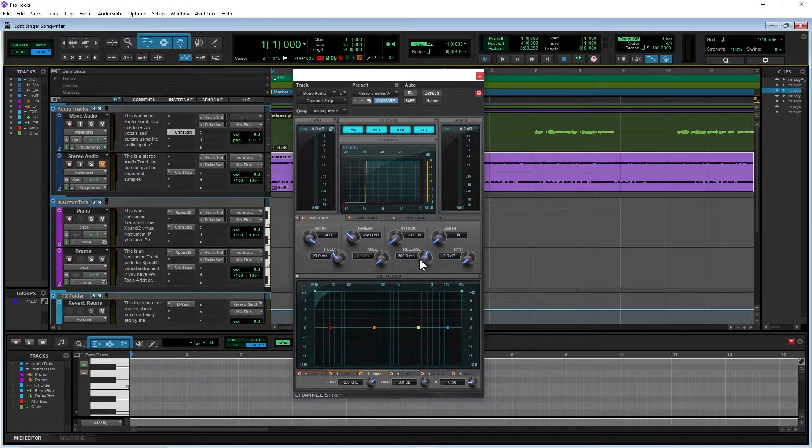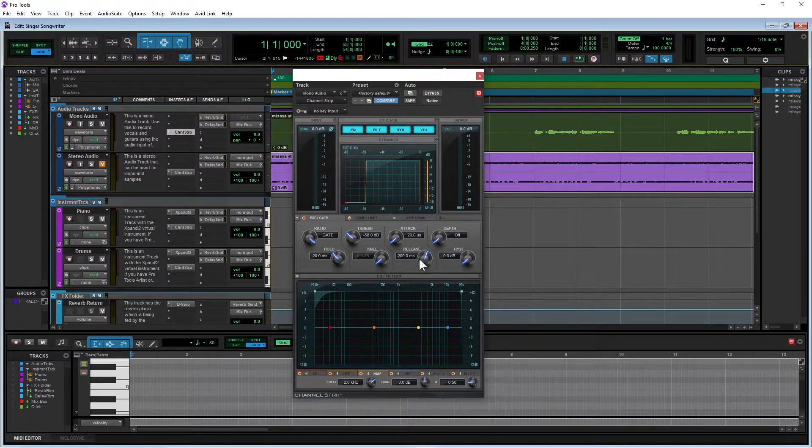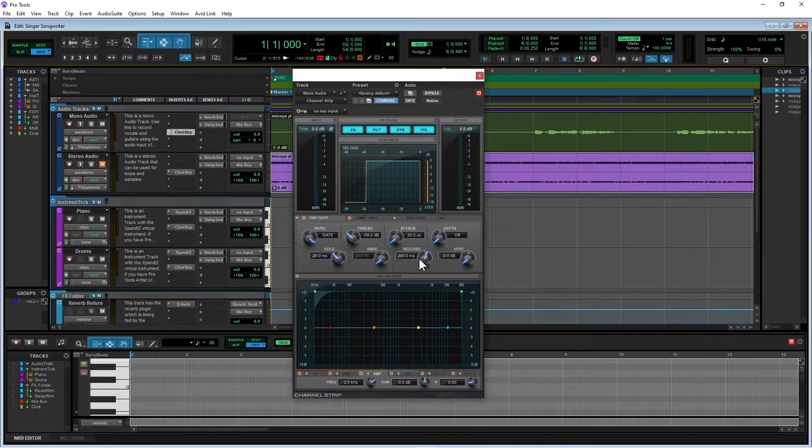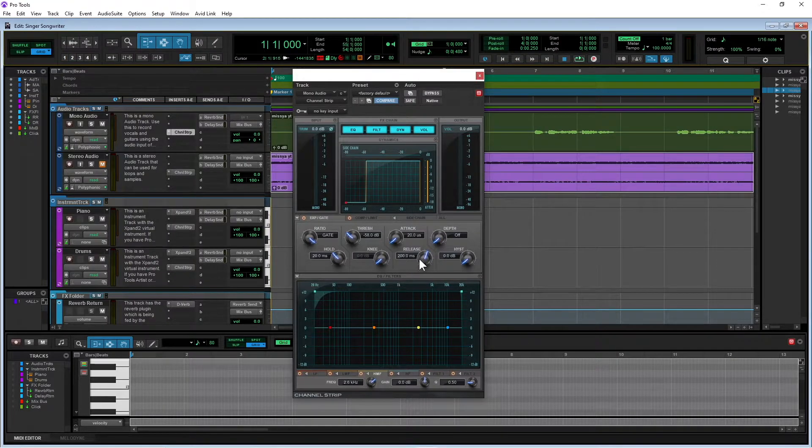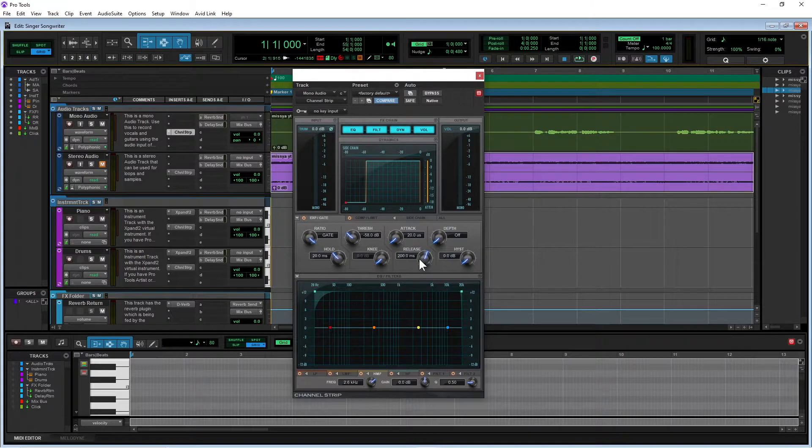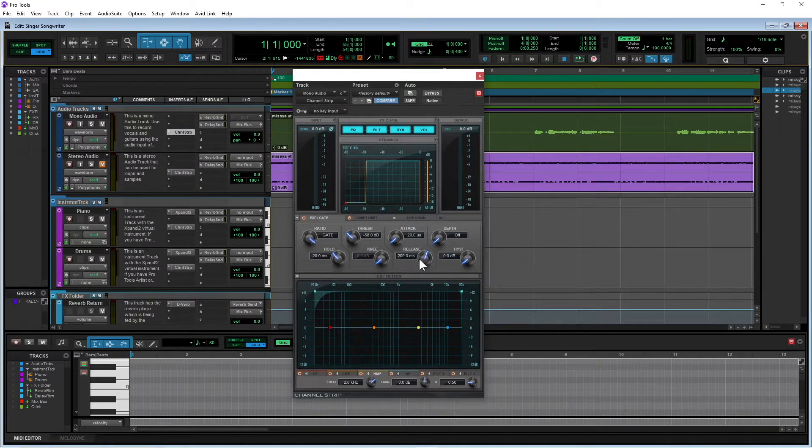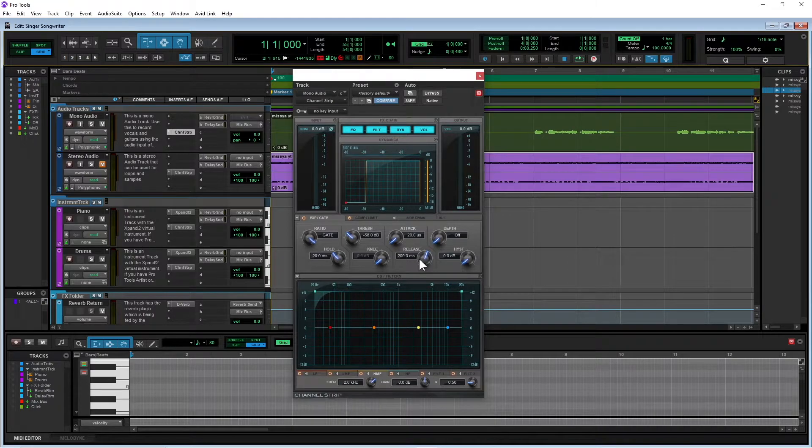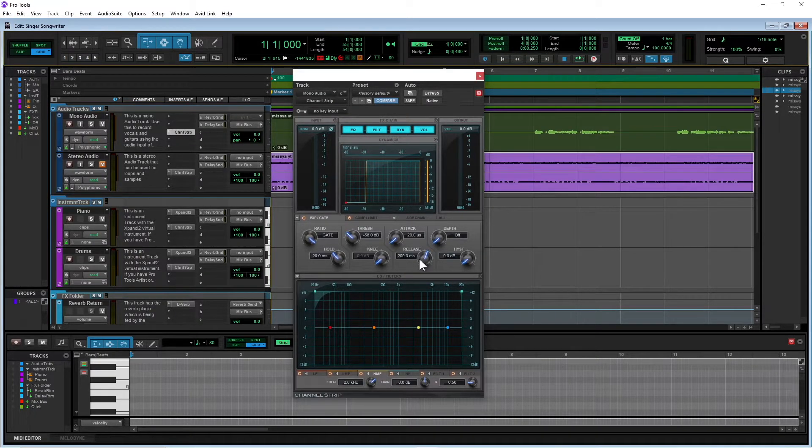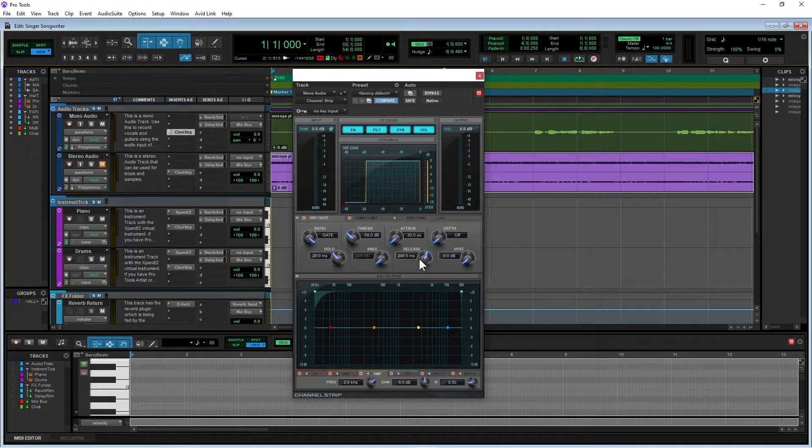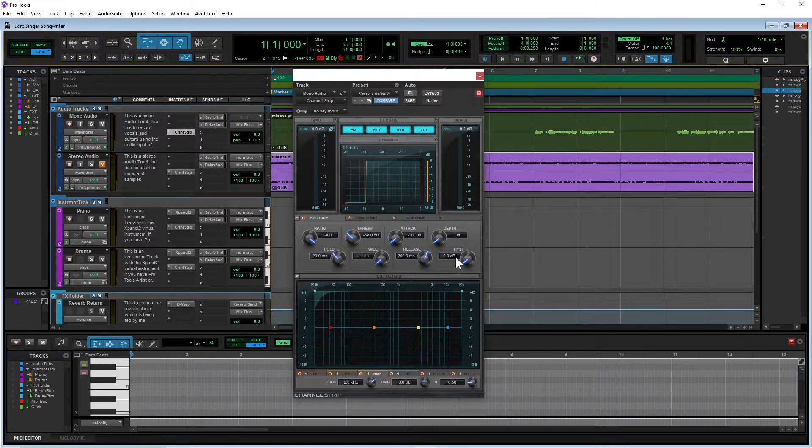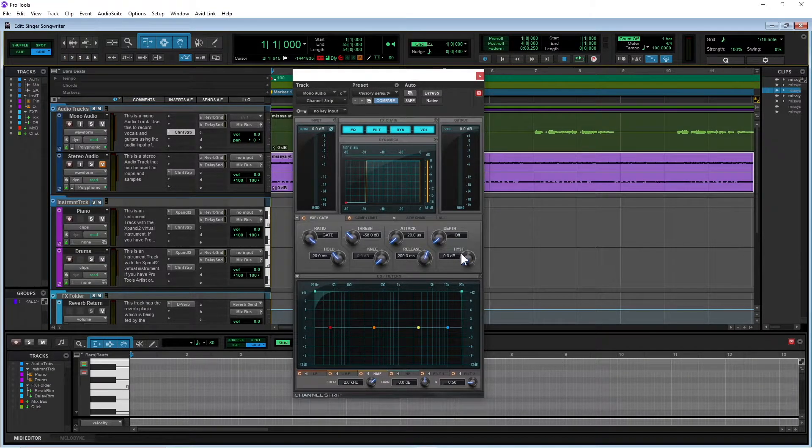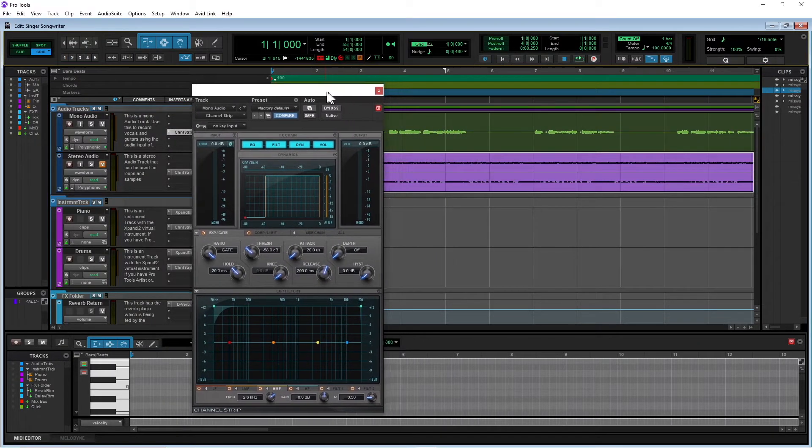Now the release might need to be faster or slower depending on how fast or slow your song is, or how quickly you are singing. And indeed, if the song is a quieter song, you might want more of a tail on the vocals. Whereas if it's a very loud song, then the vocals, the end of the vocals, the tail of the vocals will disappear into the song anyway, so you can keep the release quite short. And this one I'll leave on zero, this hyst.